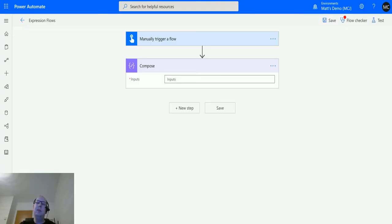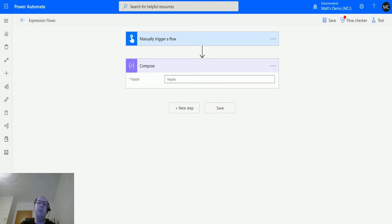What's up guys, it's Matt Collins Jones here, also known as d365geek. Today we're talking about Power Automate, specifically expressions and the formatDateTime function in the date and time functions collection.